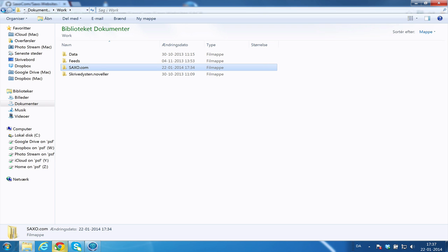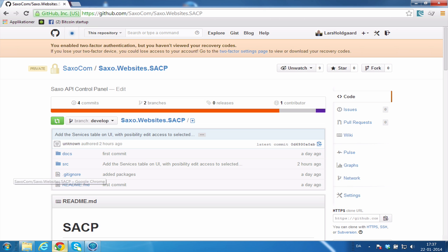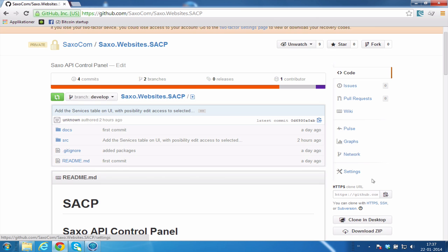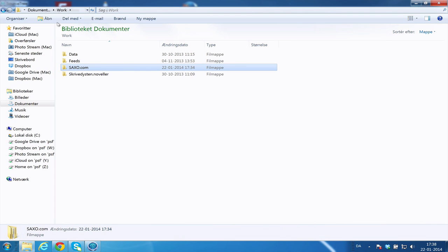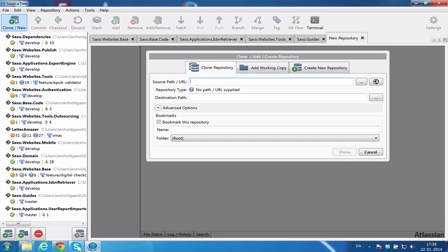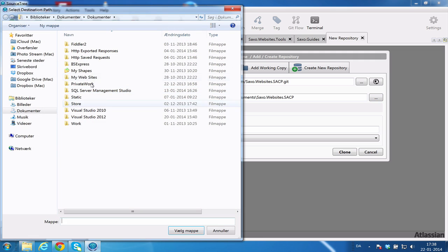Now, if you want to pull a project, you open GitHub, you have some kind of project here. You click this link down here. You open your SourceTree thing. You clone from a new one. You paste the URL here. And you pick a destination path for where you want to put it.